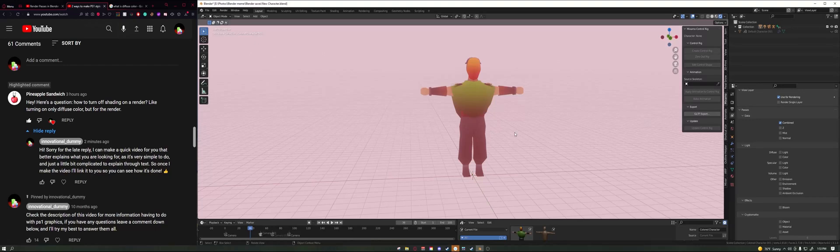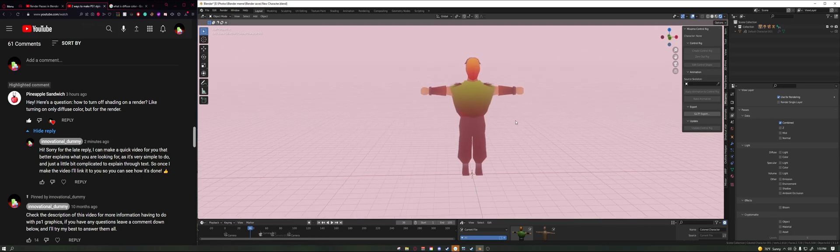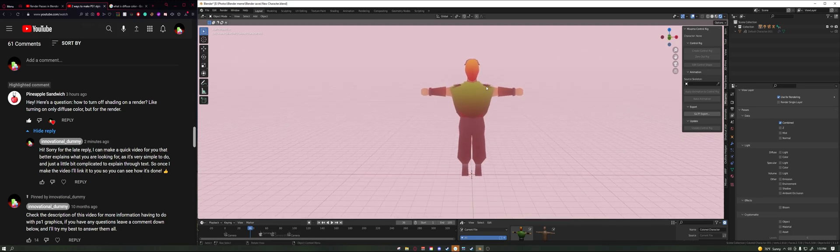Alrighty, Pineapple Sandwich, you had a question here that said how to turn off shading on a render, like turning on only diffuse color but for the render, and I will exactly show you that.